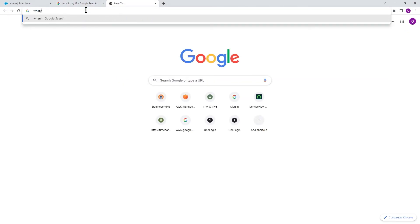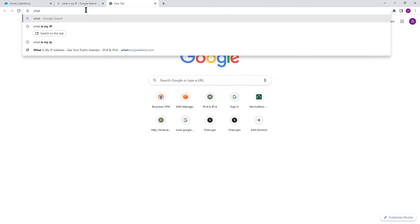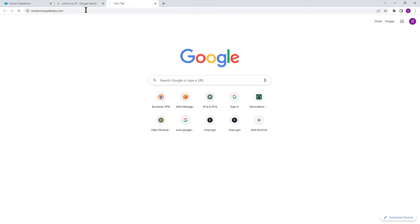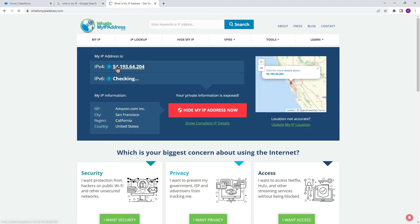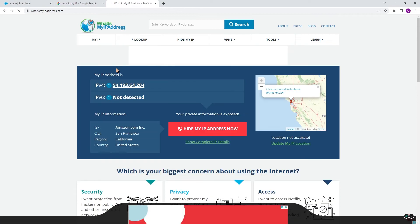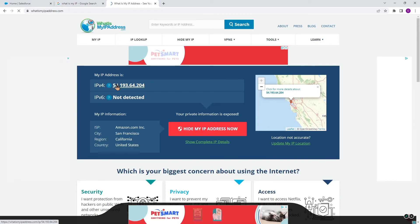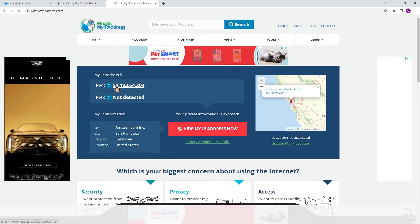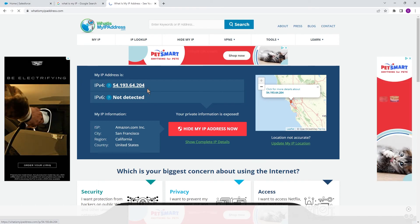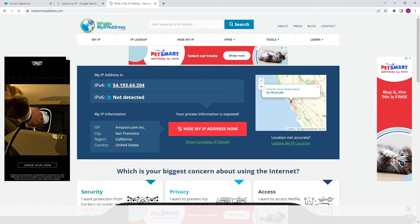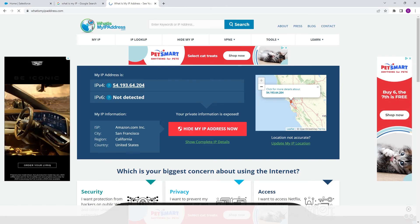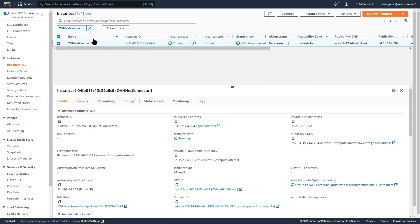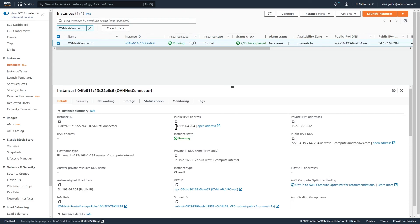And let's go to whatismyipaddress.com. Okay. Now you see the IP address here is different because whatismyipaddress.com is going through the VPC. The IP address is 54.193.64.204. If I go ahead and log into my AWS portal, you can see this is my connector connected. And this is the IP address for the connector. So the whatismyipaddress webpage and salesforce.com are going through the VPC. And this is the IP address that is showing, which was whitelisted with salesforce.com.